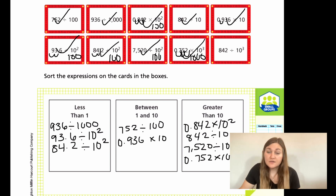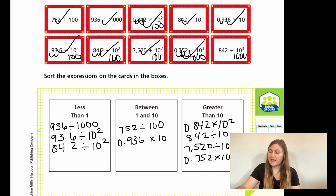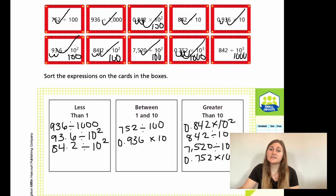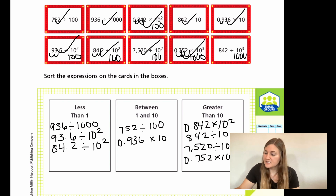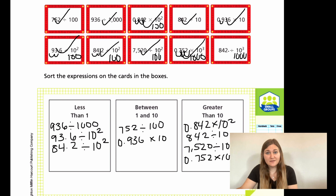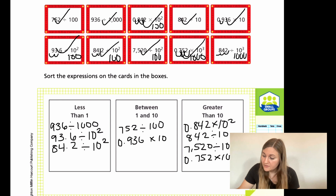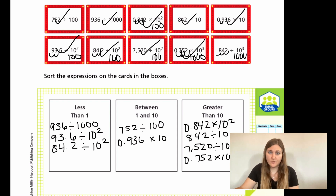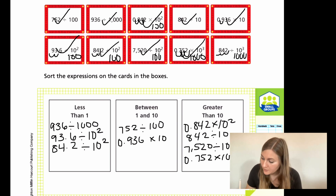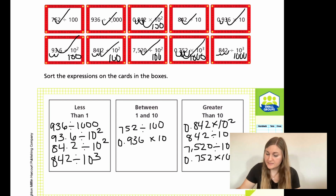Last card: 842 divided by 10 to the third, which is 1,000. Looking at 800 divided by 1,000 — something smaller divided by something bigger gives less than 1. Also remember: if there is no decimal point shown, it's hiding at the end of the number, like 842.0. So I can move the decimal three places to get 0.842, which is less than 1. So 842 ÷ 10³ goes in the less-than-1 box.